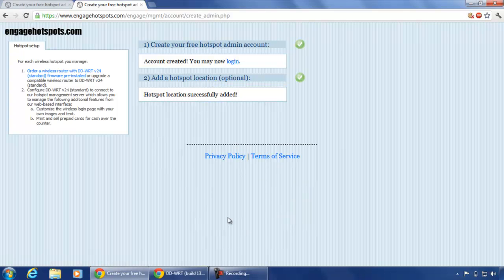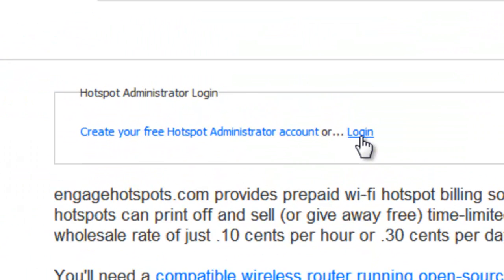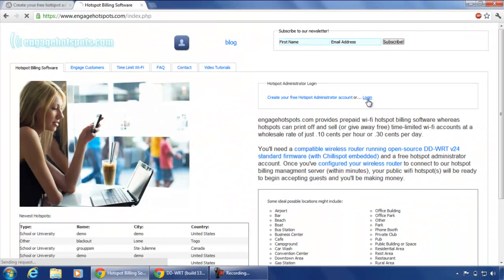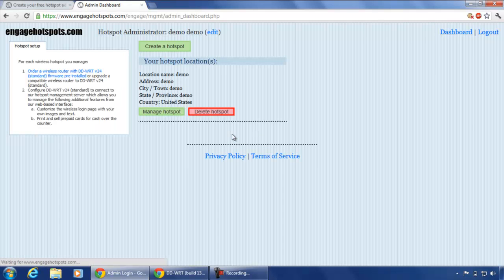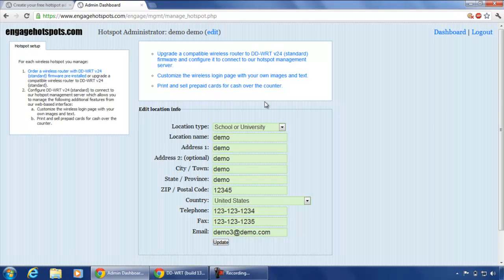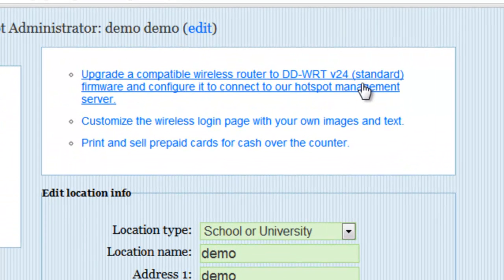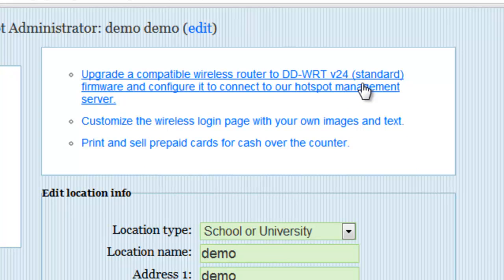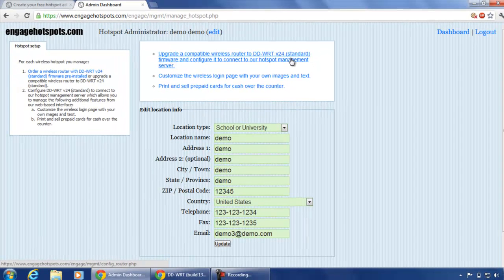Once you have created an account, you have to login to the account. Once you login, you will see this page. Click on manage hotspot. The next page will show you three links. The first link tells you what configuration details need to be entered in your DDWRT router.